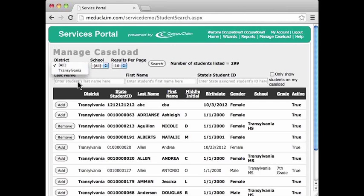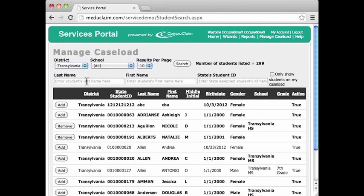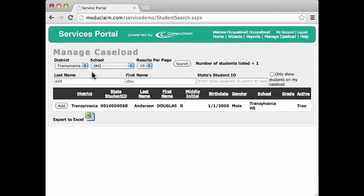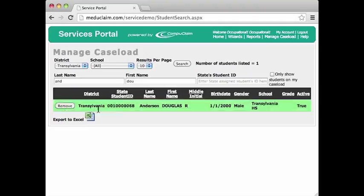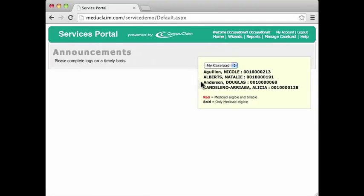If I'm assigned to more than one district, they will all appear here. If I would like to search for a particular student, I can type in the first few letters of the student's last name, the first few letters of their first name, and a student will appear here. All I have to do is click the Add button, and they are now added to my caseload. We'll go back to the home page, and you'll see that this student, Douglas Anderson, has now been added to my caseload.